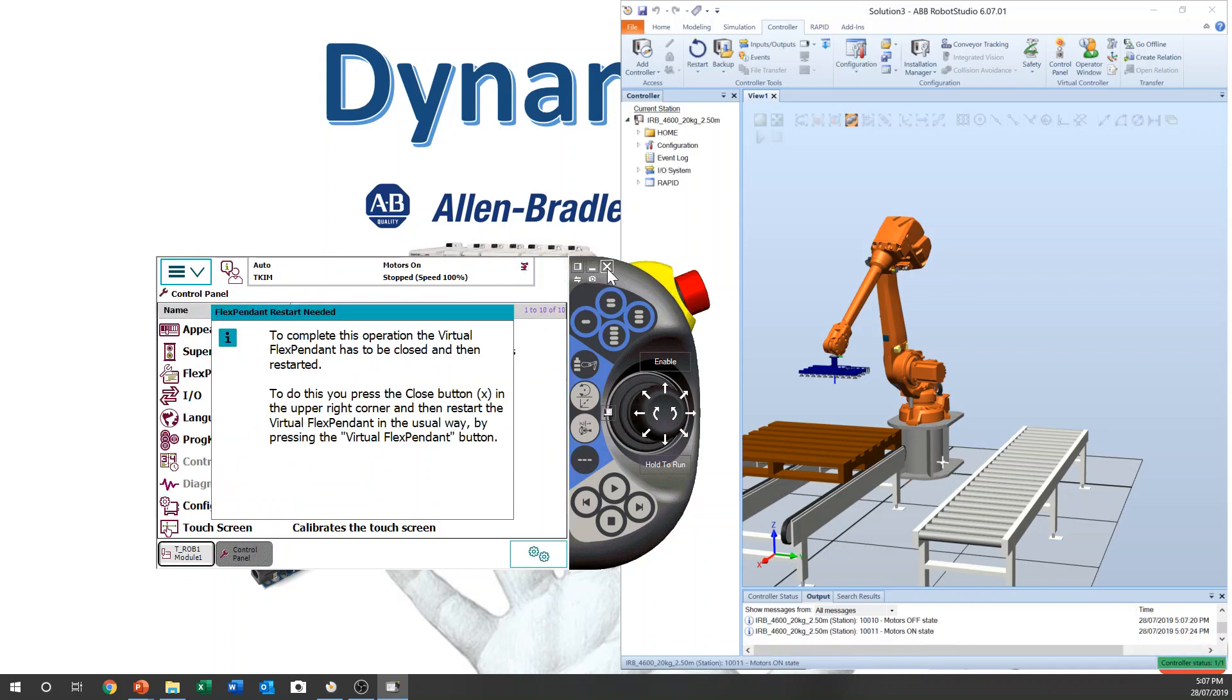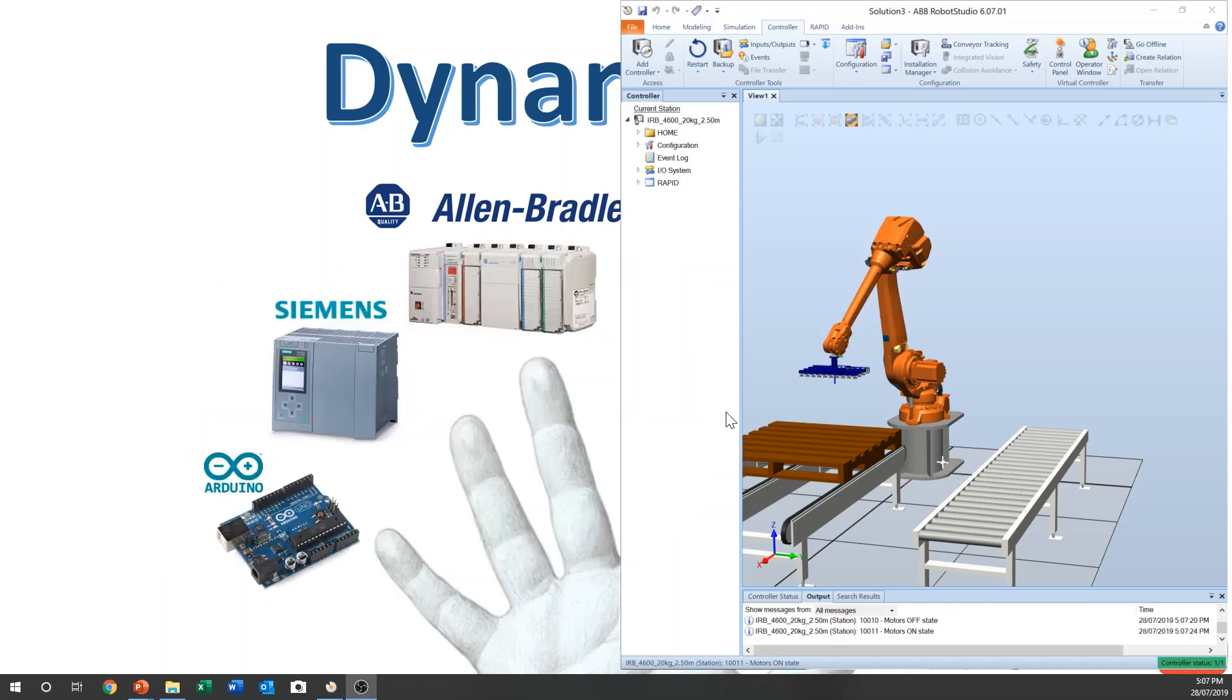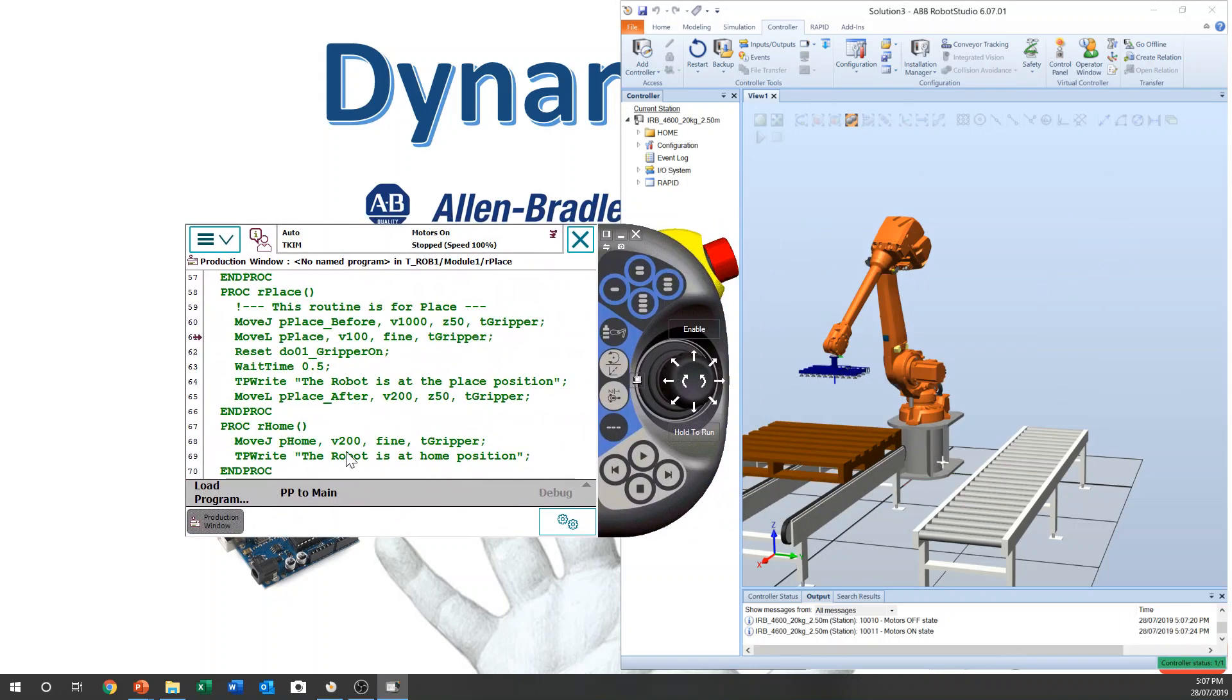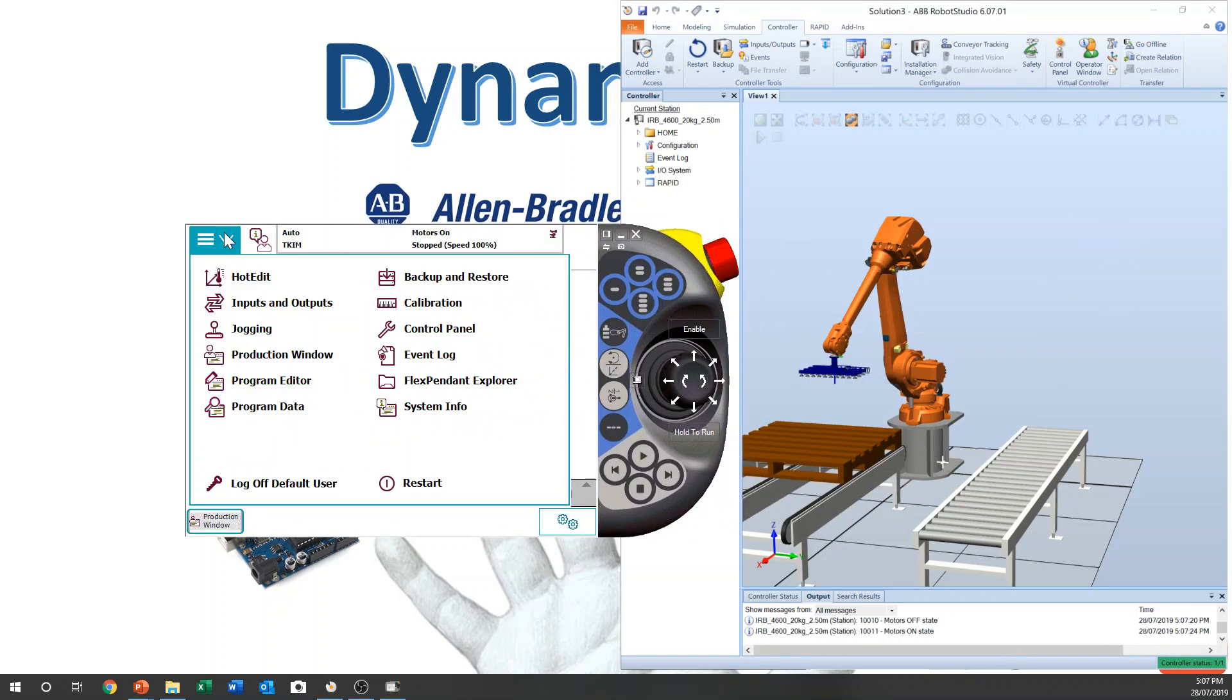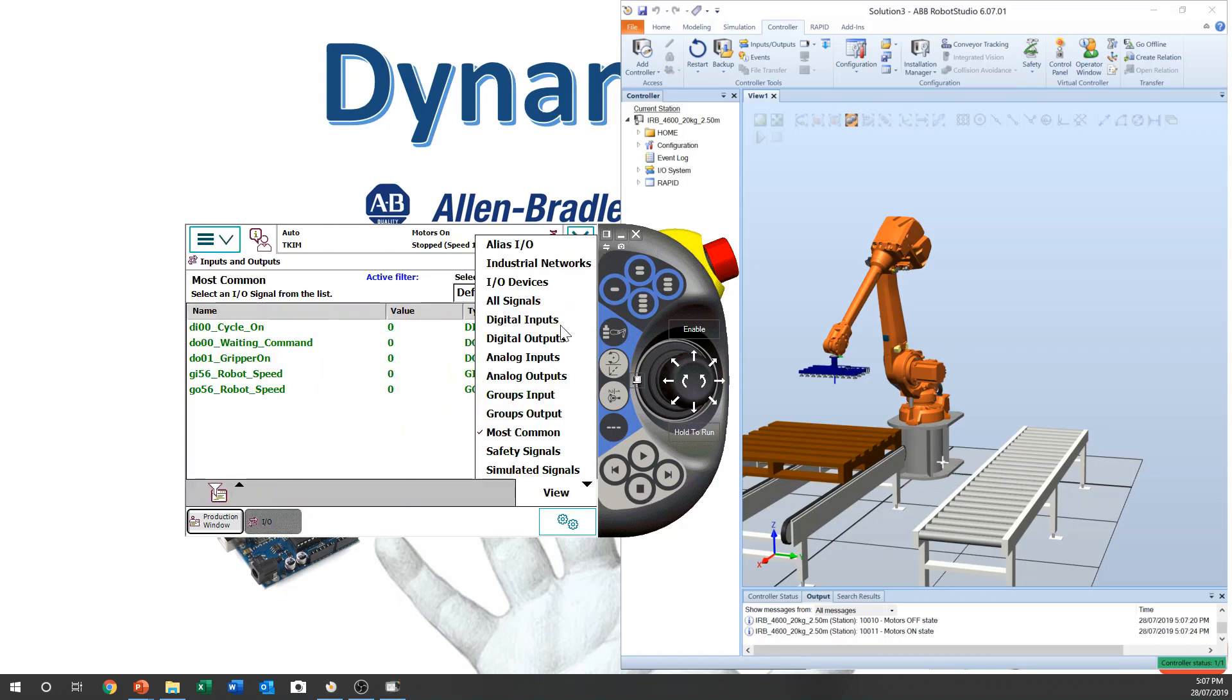Close the pendant. And start pendant. Same thing. Input, output window. Digital input.